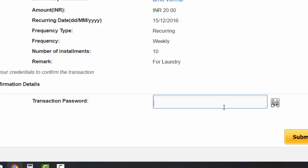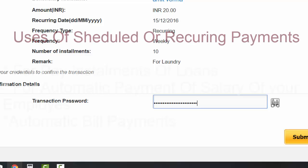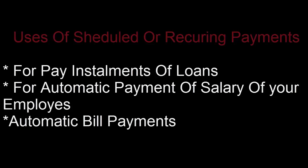You can set this frequency to half yearly or yearly. Fill the transaction password and click the submit button. Now you will receive a one-time password on your mobile. Fill the password in the OTP field. This transaction is now scheduled for the future.